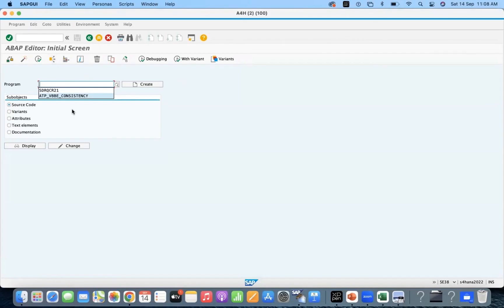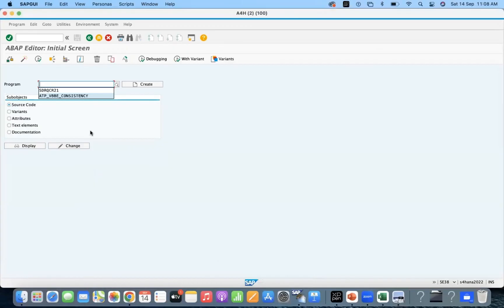This is one of the ECC S4HANA differences which we can adopt and we can utilize during these kind of inconsistencies.